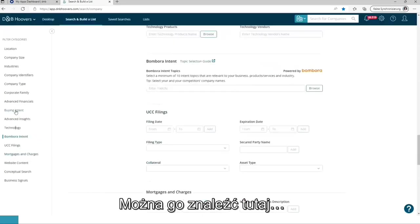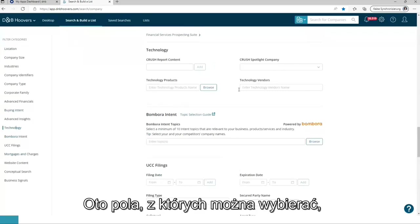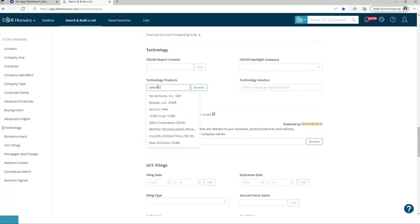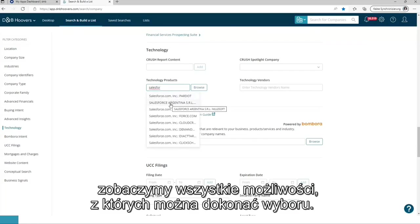It can be found over here. These are the fields which are possible to choose from. So let's type in Salesforce. All the possibilities to choose from are delivered.